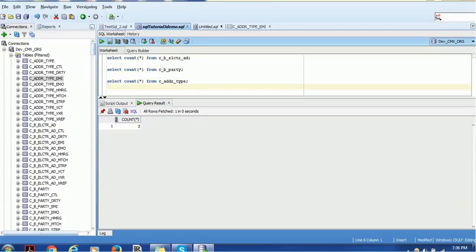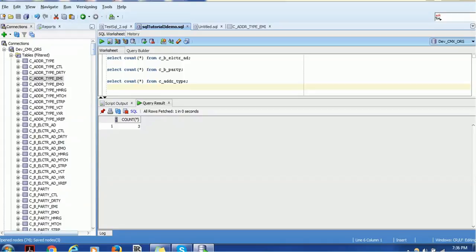When you have multiple pages edited — like 'Untitled' and 'SQL Tutorial 3 Demo' — you can save both of them at once using the Save All option. That is very basic functionality also available in any other tool: Save, Save As, and Save All.